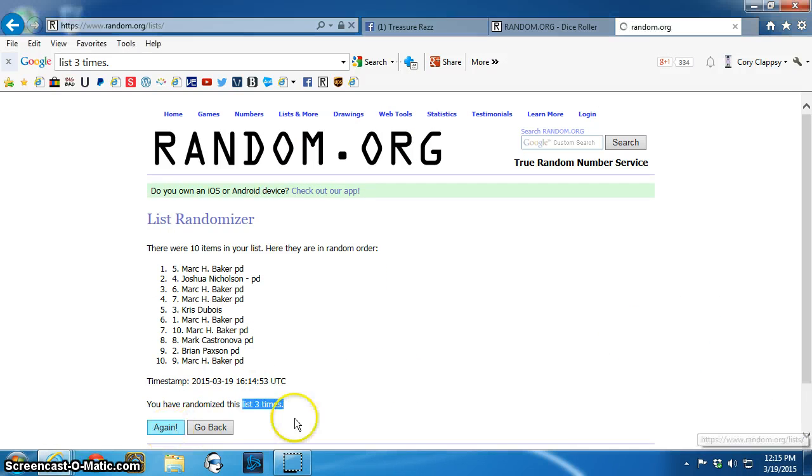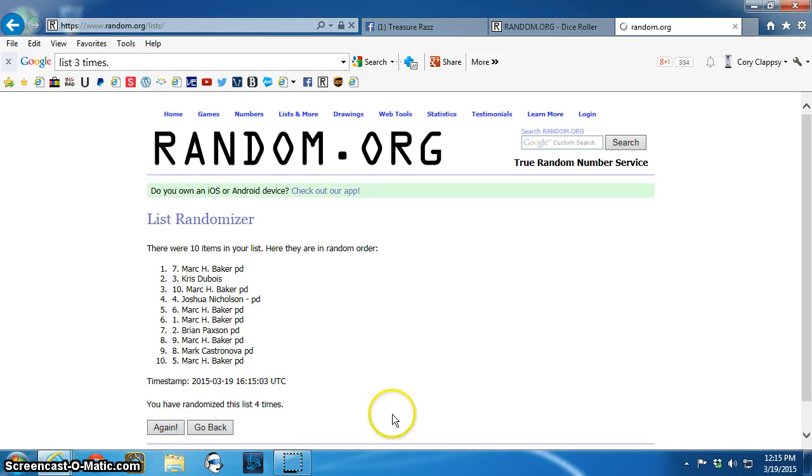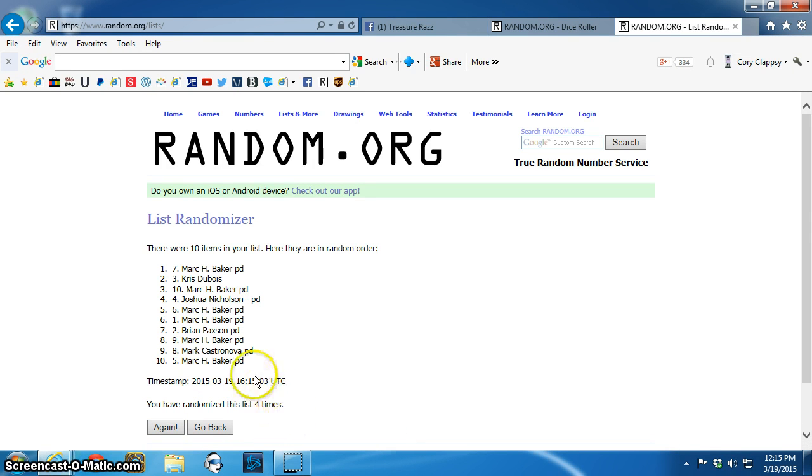Winner is Mark, spot number seven. Mark Baker. Congratulations, Mark. Send a p.m. to Tony.